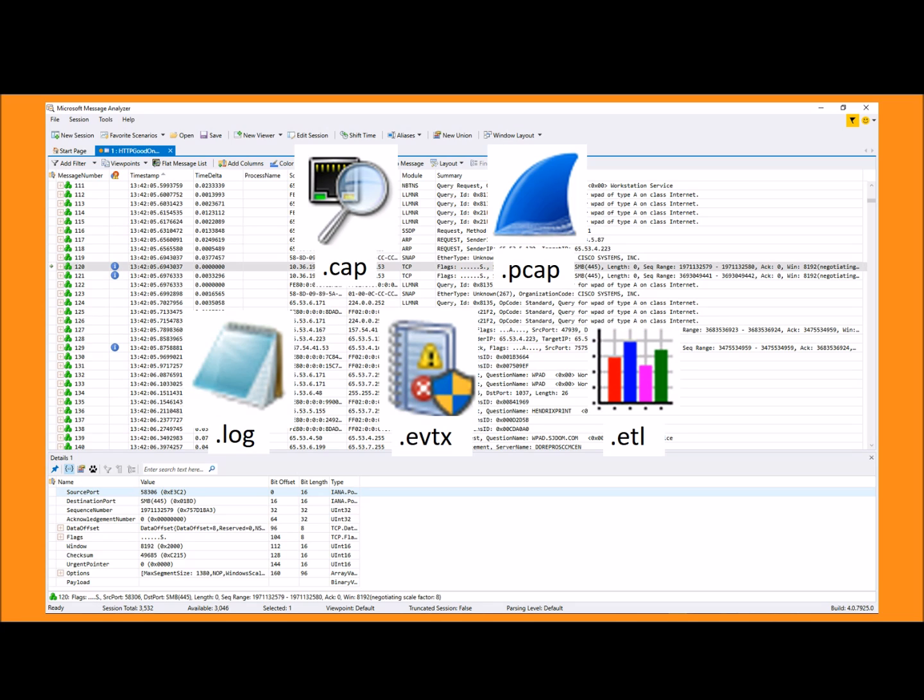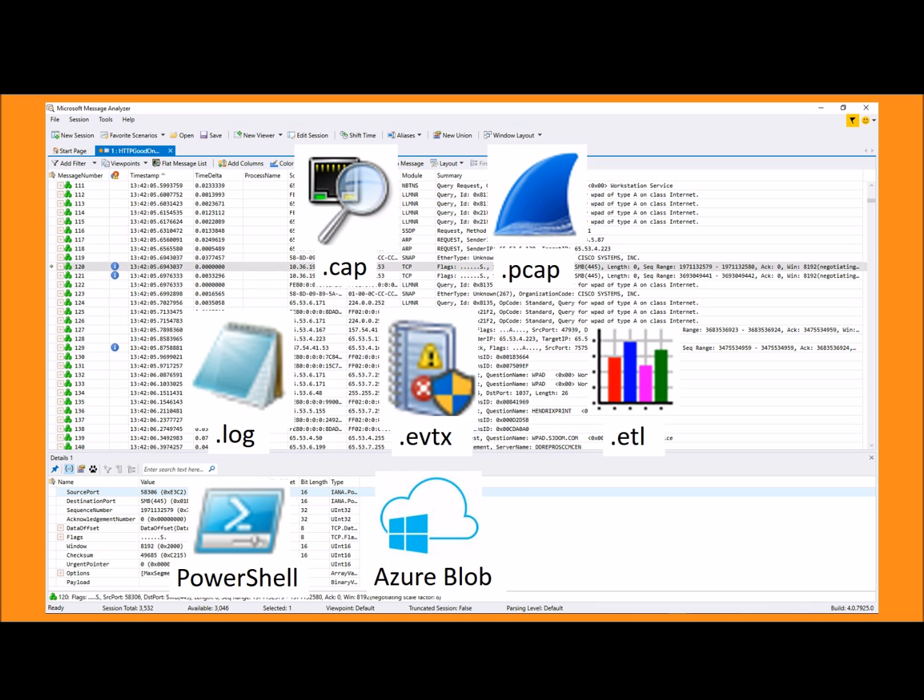It can handle event tracing for Windows ETLs, and beyond that even more exotic data sources like PowerShell, Azure blobs, and SQL tables and more.